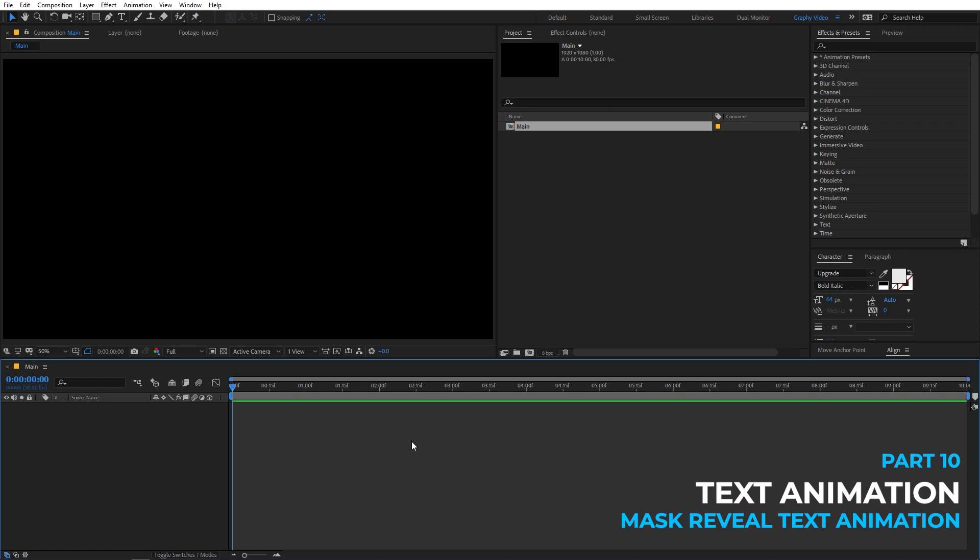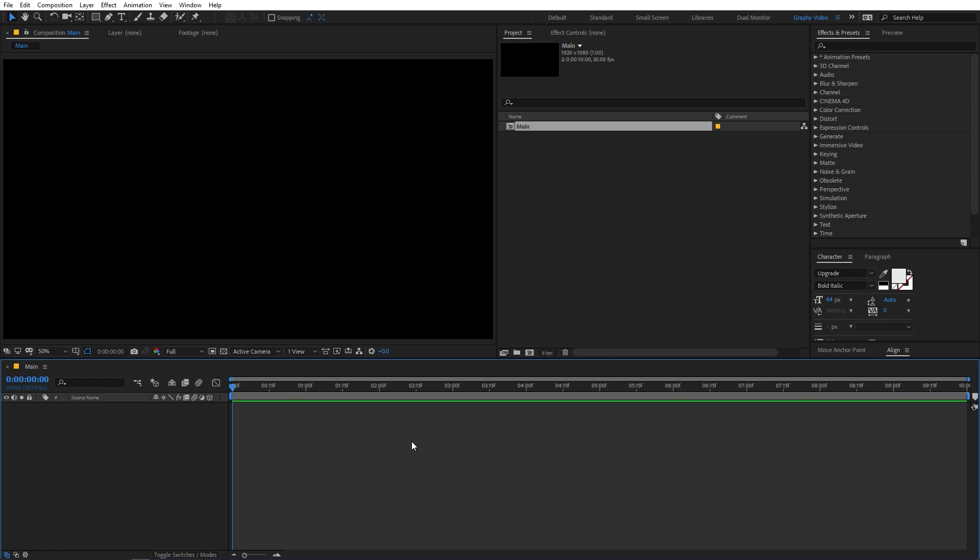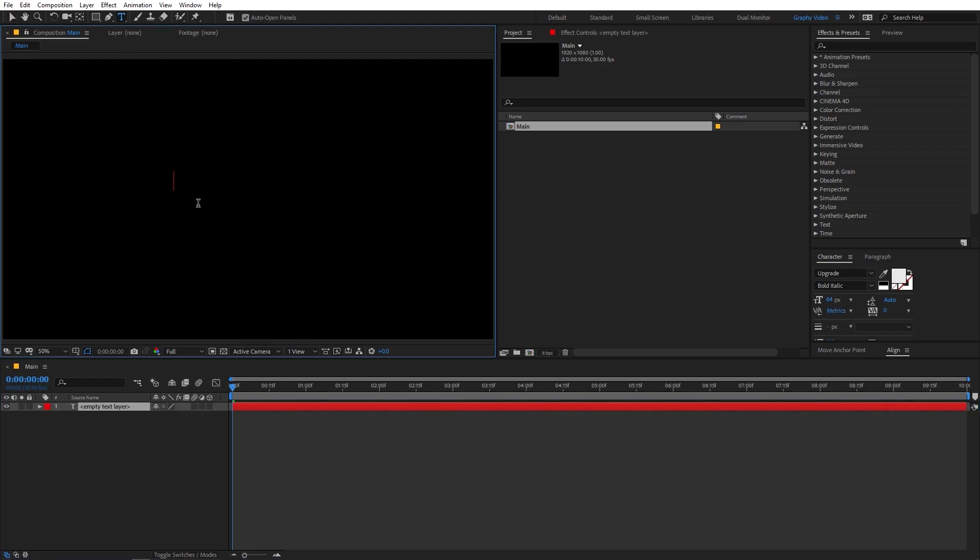So first we are going to create a simple mask reveal animation. For that, I'm going to select the text tool and after that you can click anywhere and you can type whatever text you want. I'm going to type motion graphics.